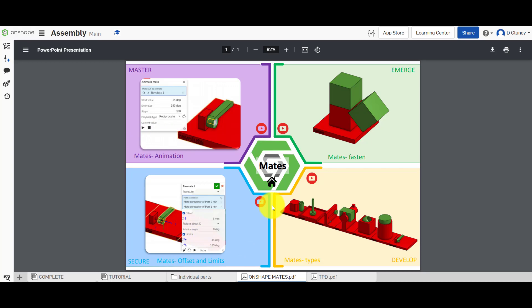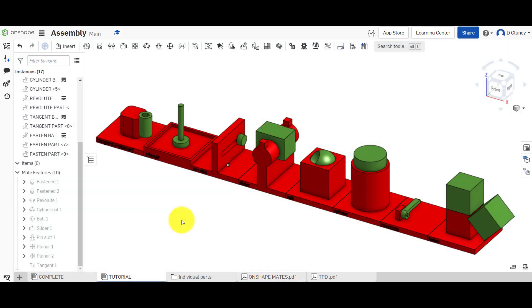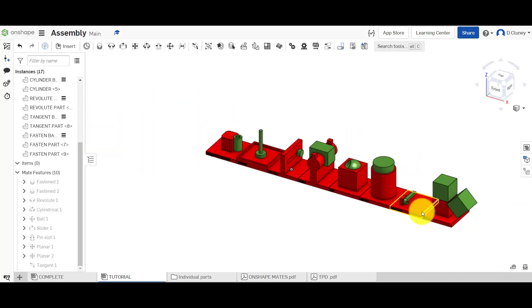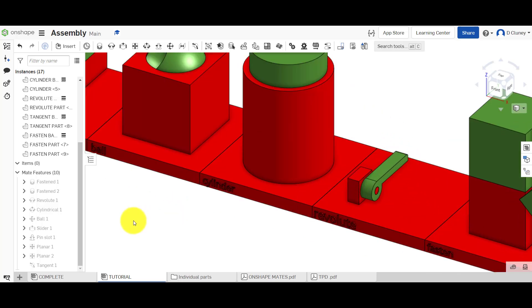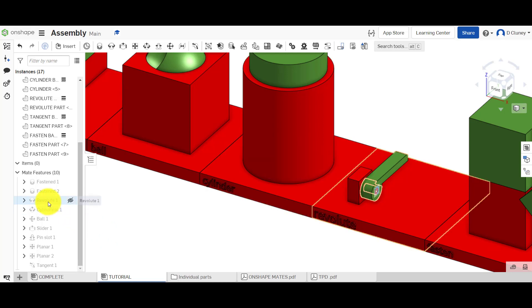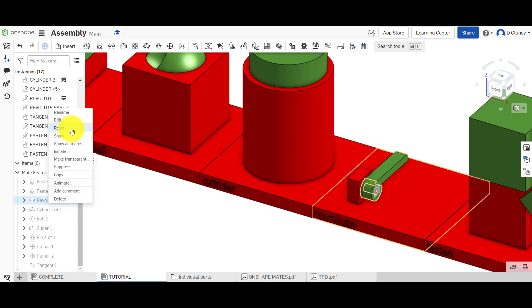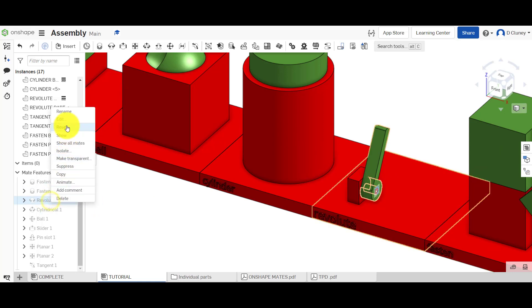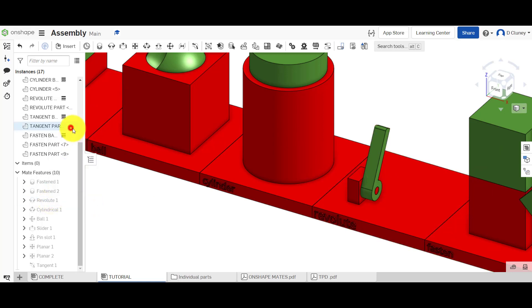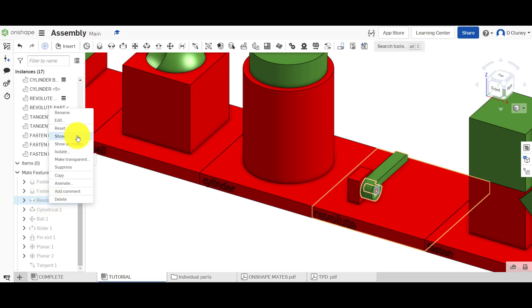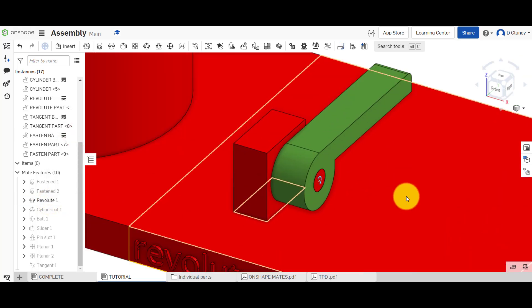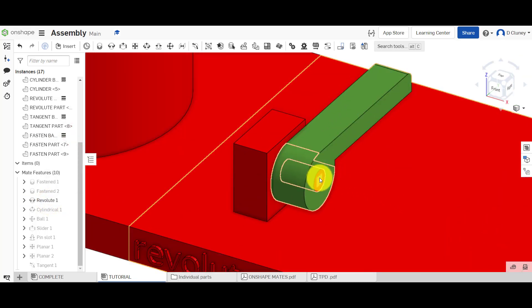So if we jump into this now, once you're happy with all the mates you've applied and you've tested those out, you've added those offsets that you require and you've also added the limits, you can zoom in on one of those particular mates. So this one is the Revolute. If we find that in here we can right click and go reset.